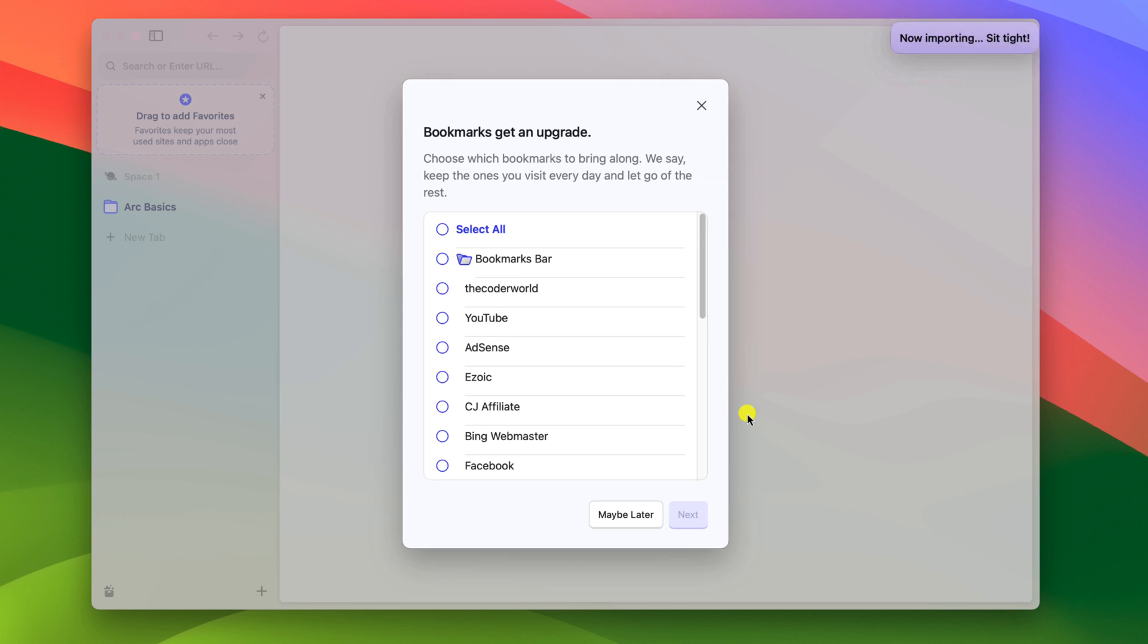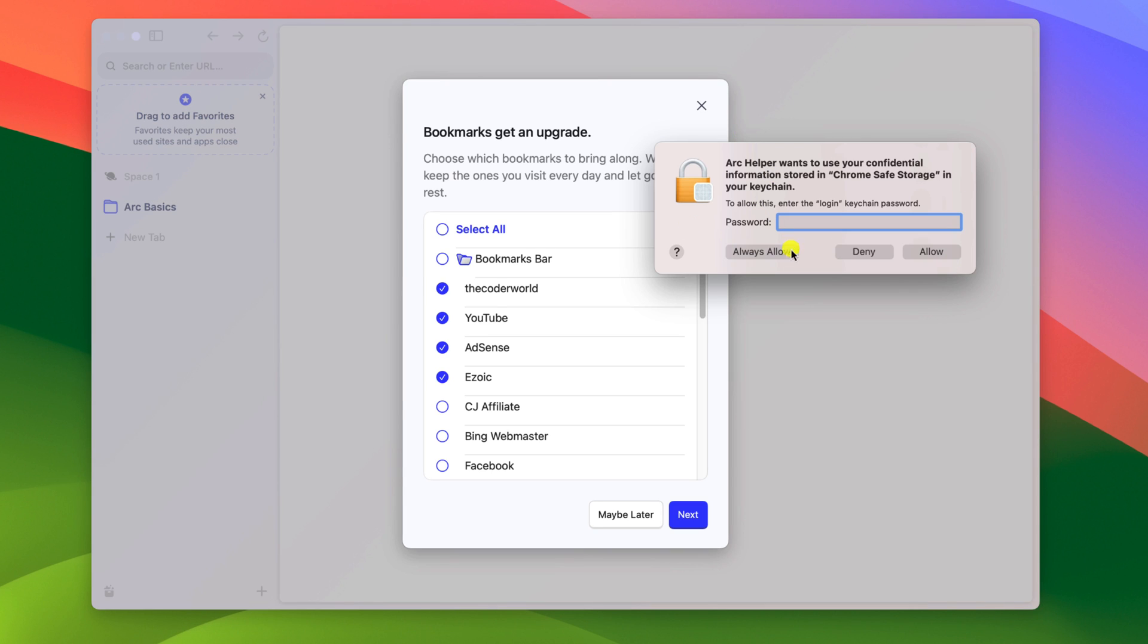Then click on import. Now if you get the option to authenticate the process, simply enter your macOS system password. Then click on always allow or allow.